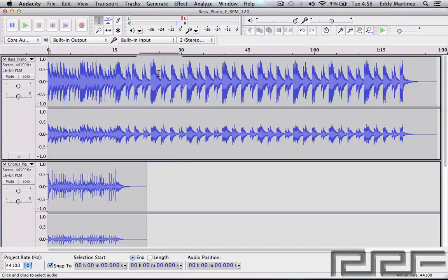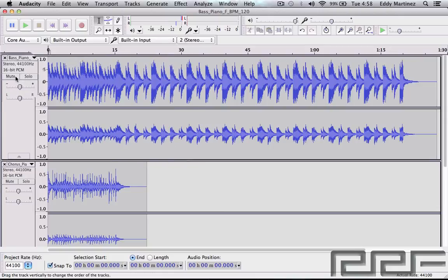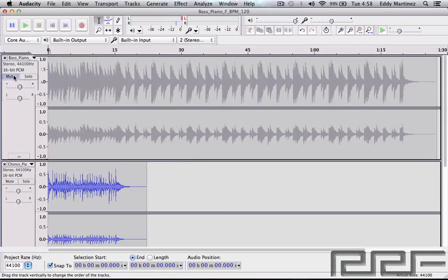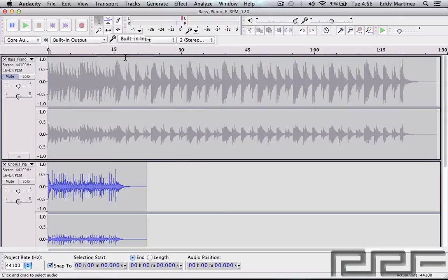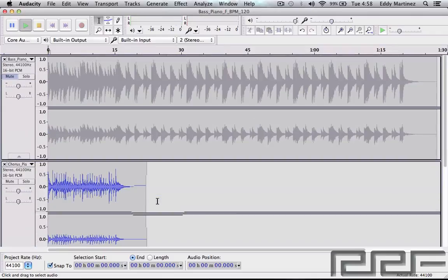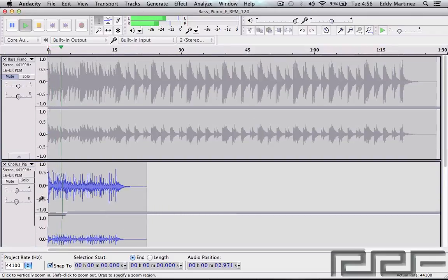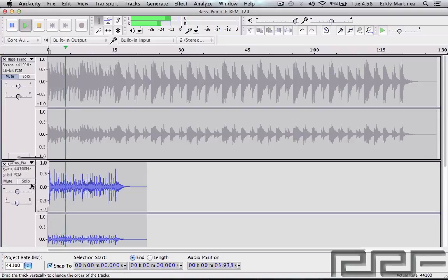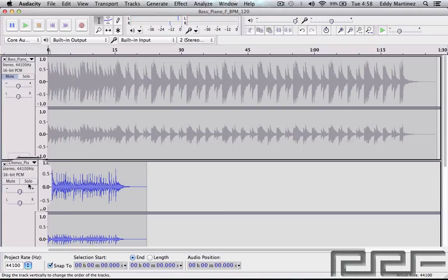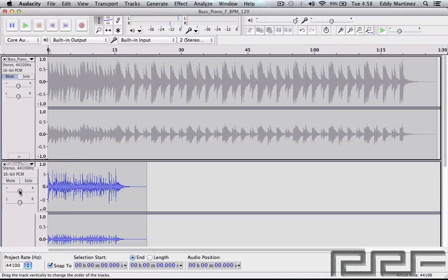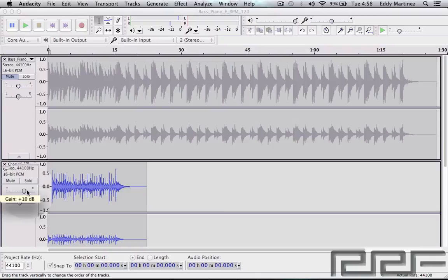Obviously, if you want to go ahead and mute this track and only have the other two existing tracks play, you could do something like that. Or you could obviously turn the volume up, turning volume up or down, anything you want right there.